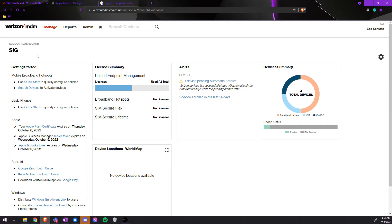Once at the main dashboard, on the Getting Started panel, we'll go down to Apple. Here we'll see the three tokens that need to be updated annually.